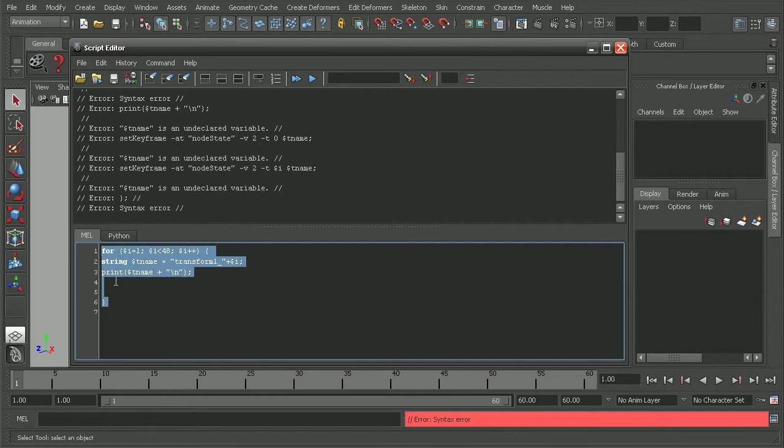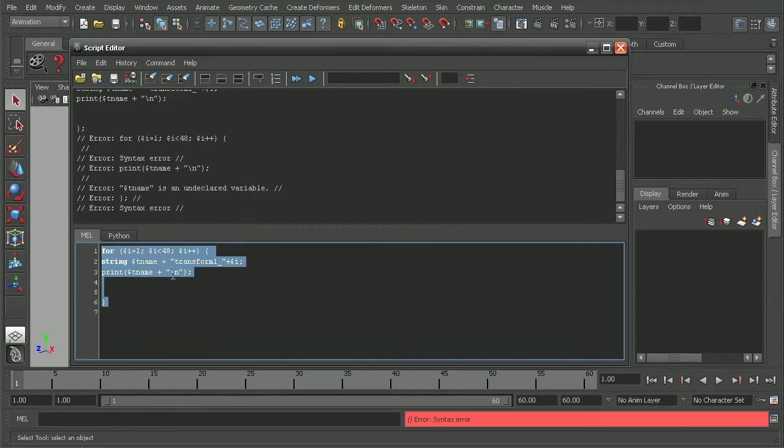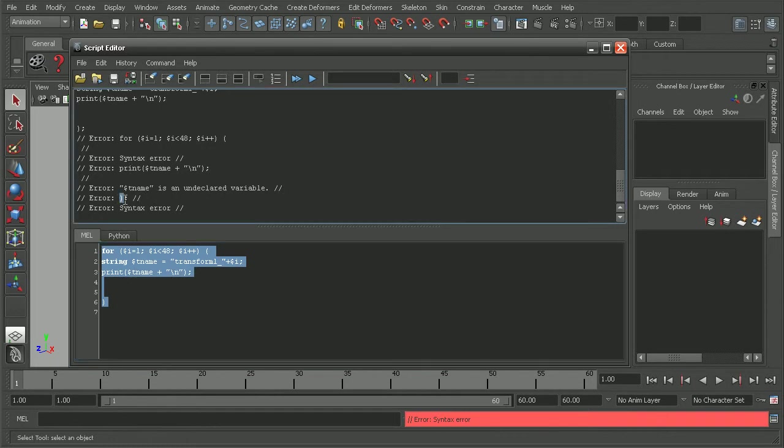Let's go ahead and test just this for statement here. And it looks like we're still getting a syntax error. We can see that it has an issue with the parentheses.